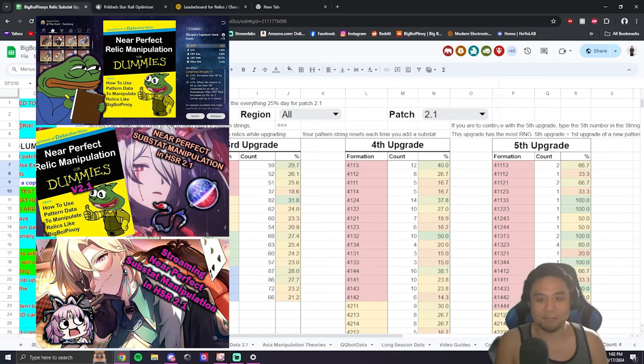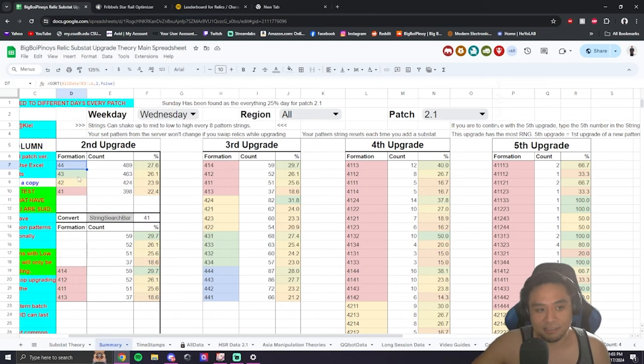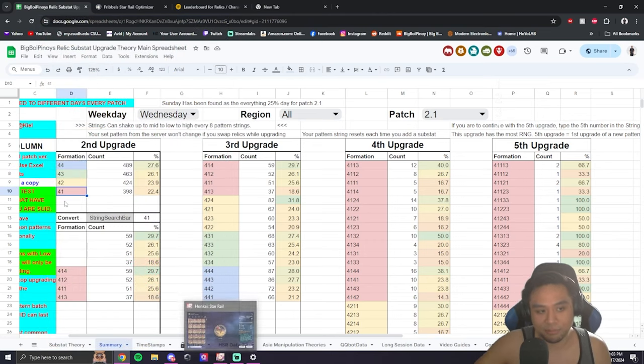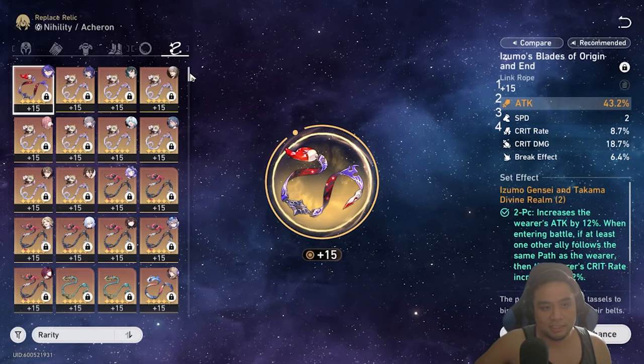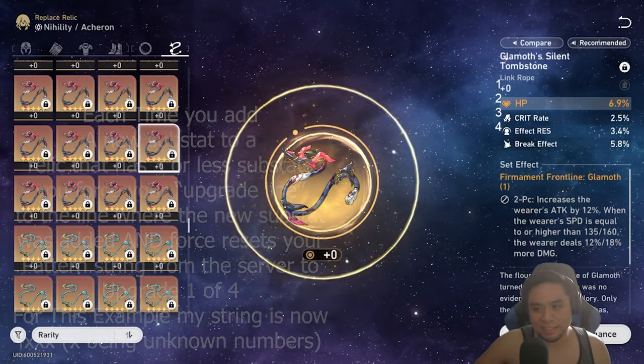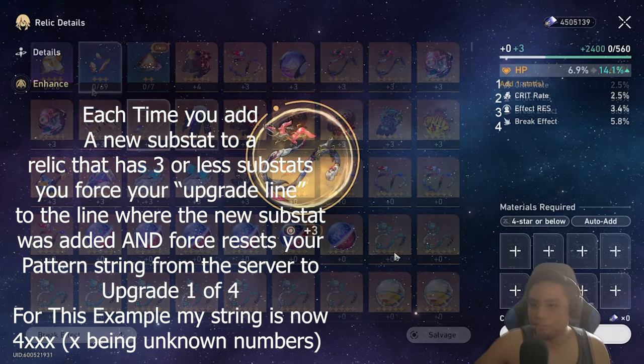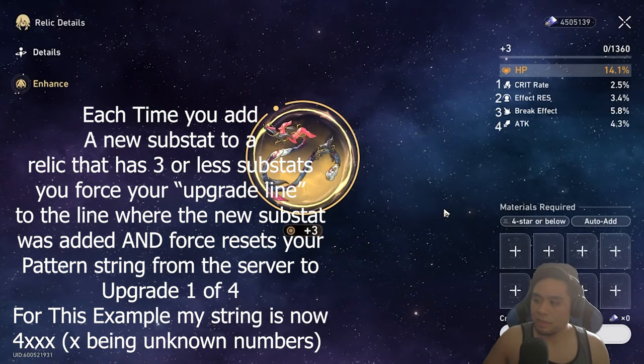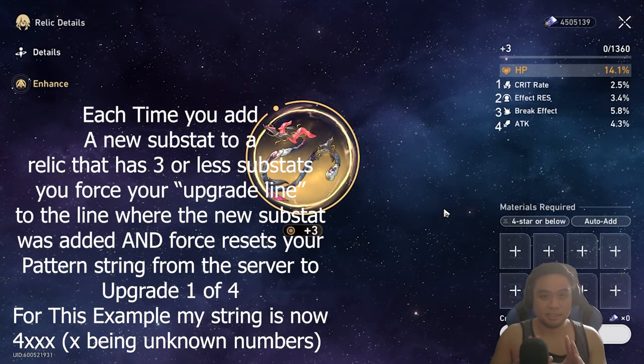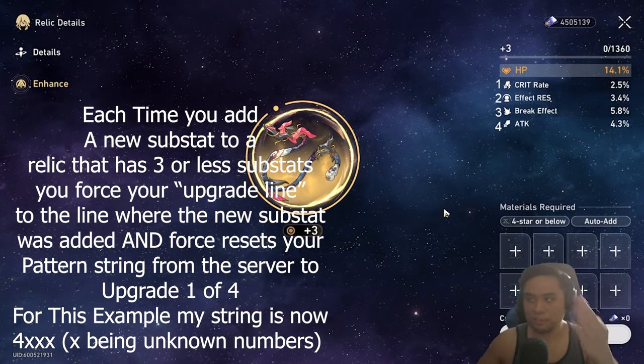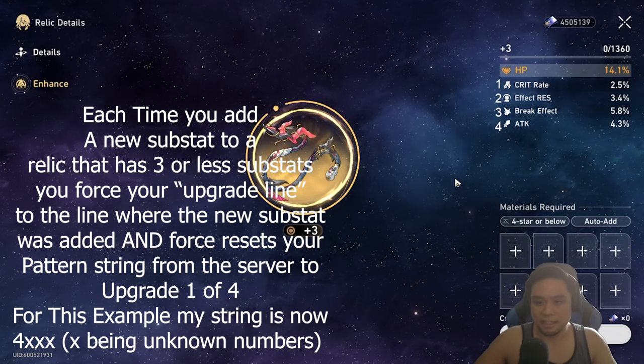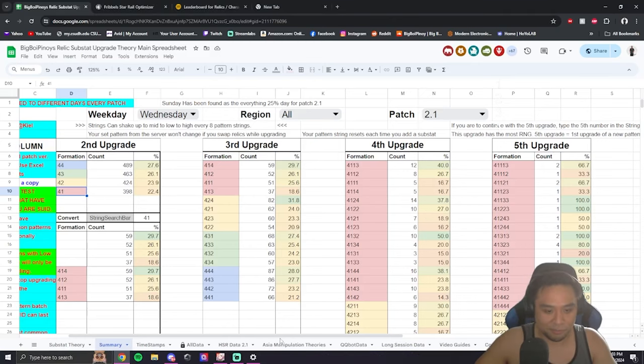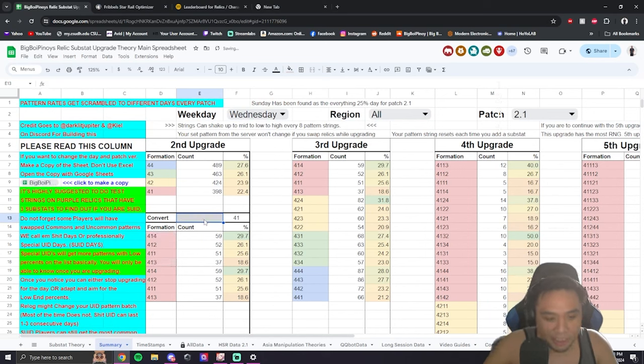But, with that said, to use this data, all you gotta do is upgrade a relic that has three subsets. Alright. From here, you are now on the fourth line. So that automatically makes it four. So on the string search bar, I'm gonna type in four. C4.